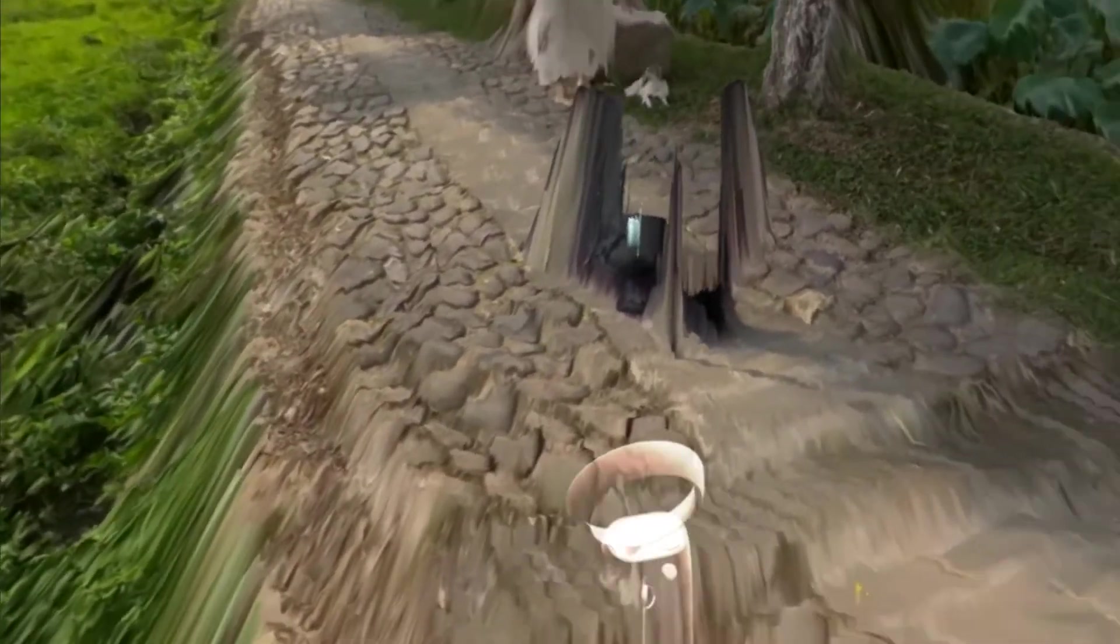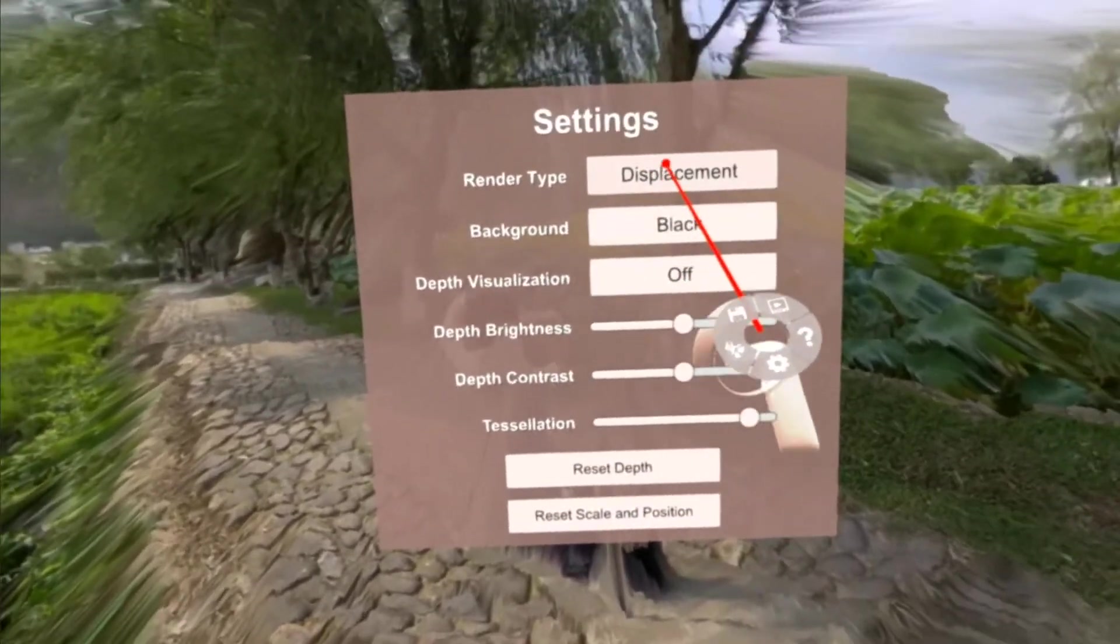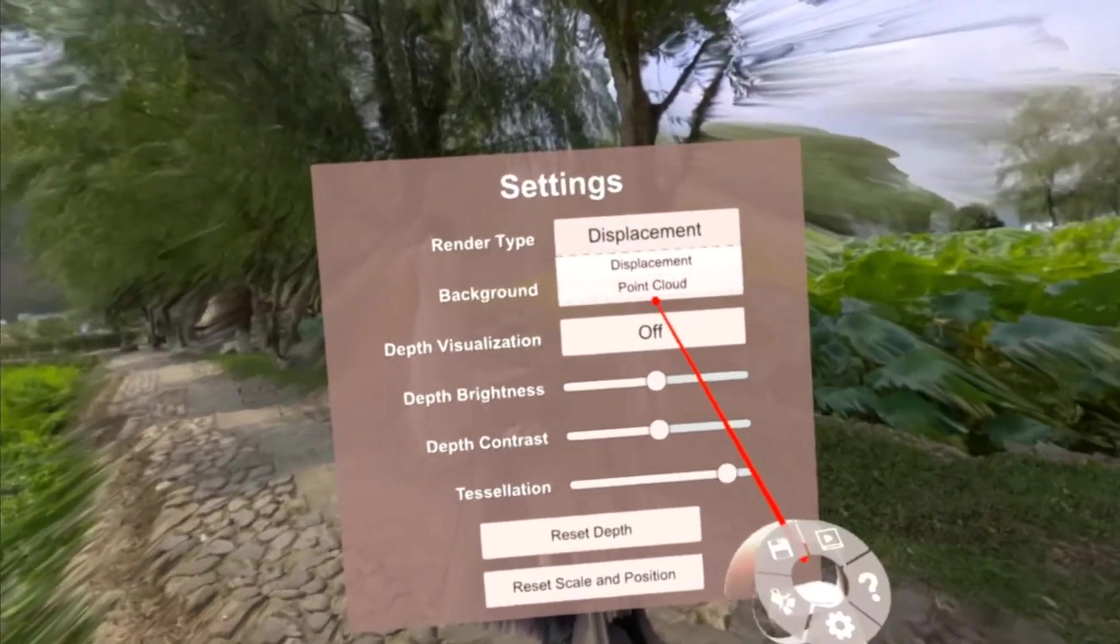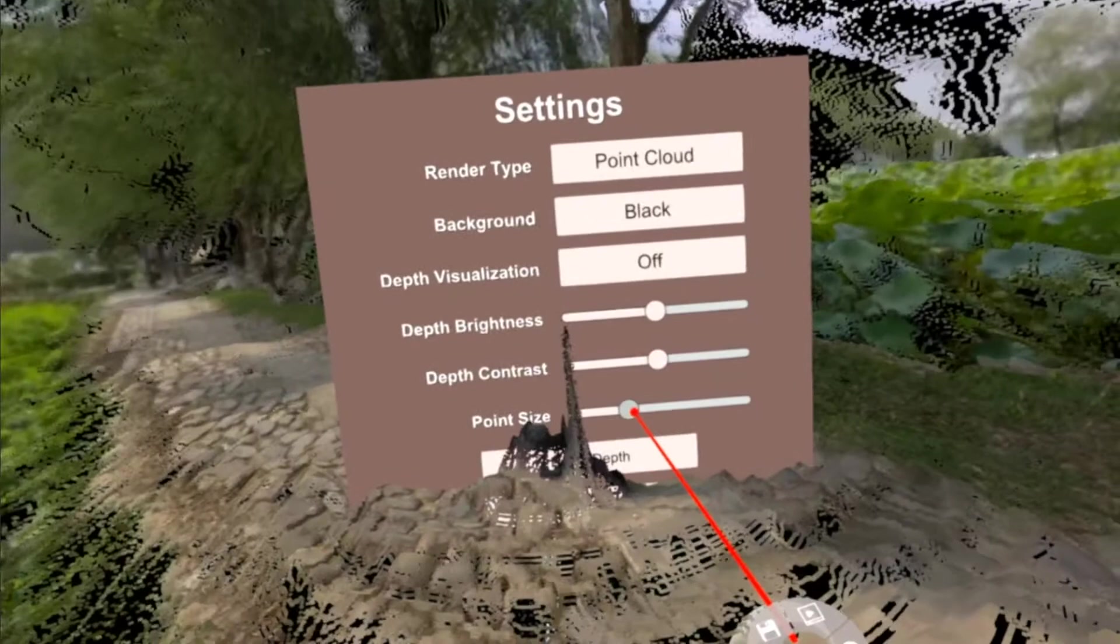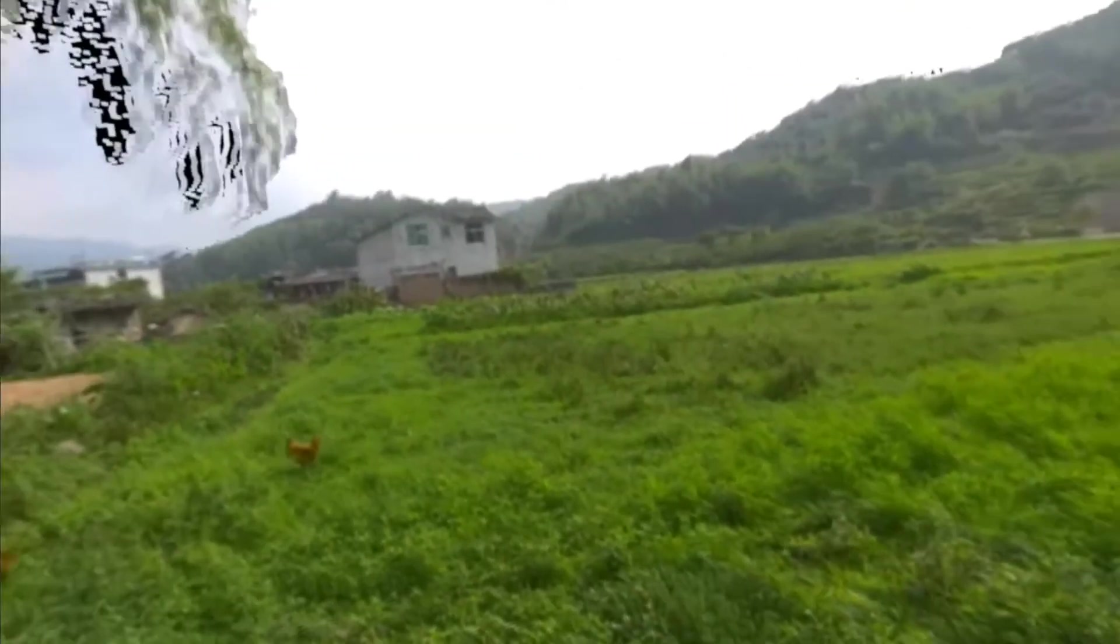Let's go ahead and look at the point cloud real quick. Everything in the distance is rendered perfectly, and it just looks really good. Okay, so I'll go ahead and put it back into displacement mode, and we'll look at the second video.